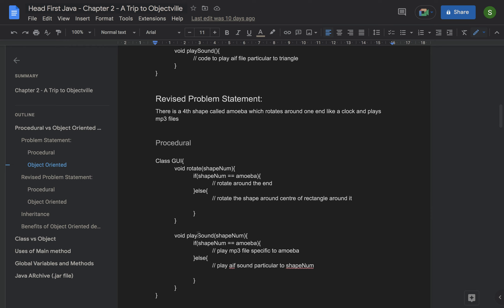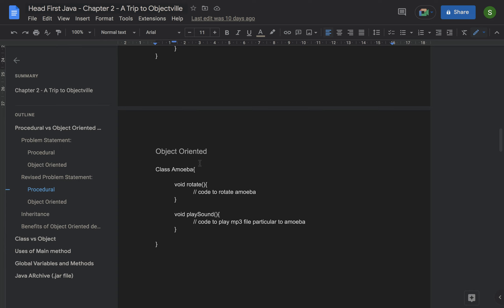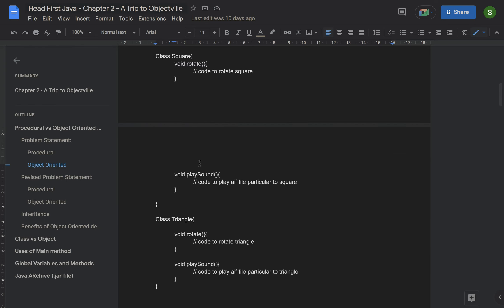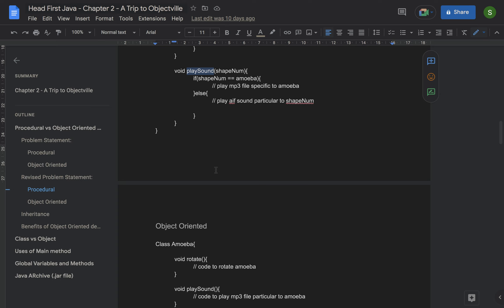Because we have changed those methods in the procedural approach, we have to test them again — even though they were already tested. So procedural is not flexible: when you add a new feature, you have to retest code that was already working. In the object-oriented world, you just create a new class with rotate and play sound methods containing amoeba-specific behavior. We don't touch the existing classes — circle, square, and triangle — so we don't have to test them again.